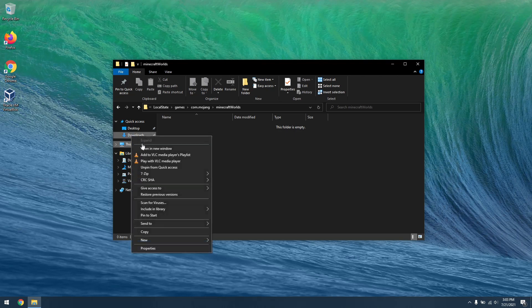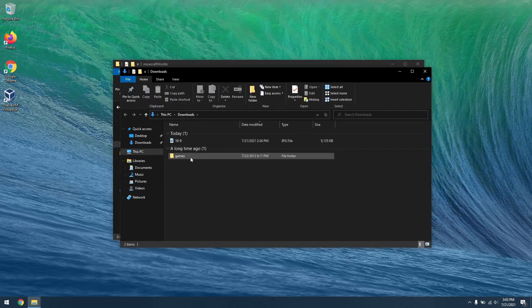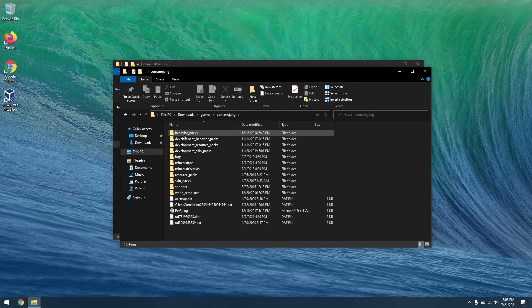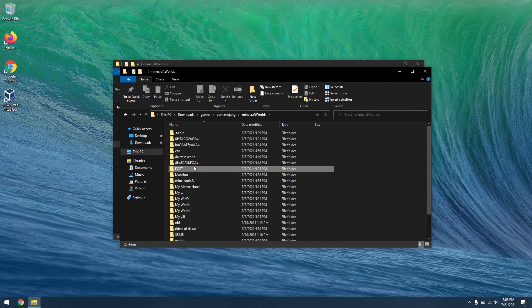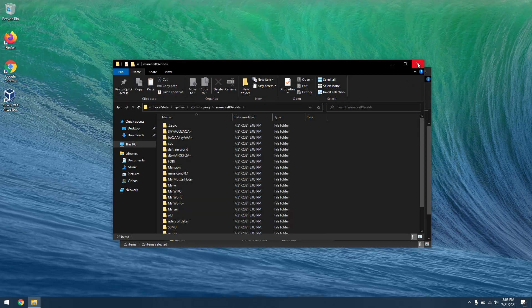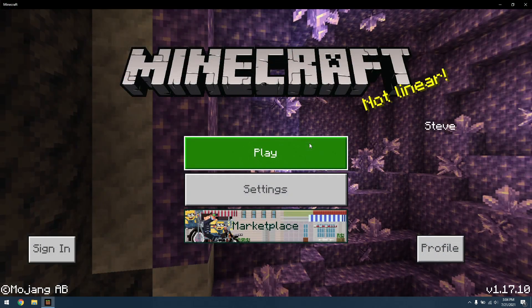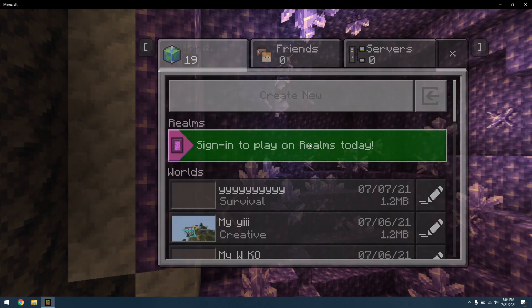Now, open a new File Explorer window and open your games folder that you transferred from your device. Open the Minecraft folder inside the com.mojang folder and copy everything into the Minecraft world directory. Open Minecraft and all your worlds should be there.